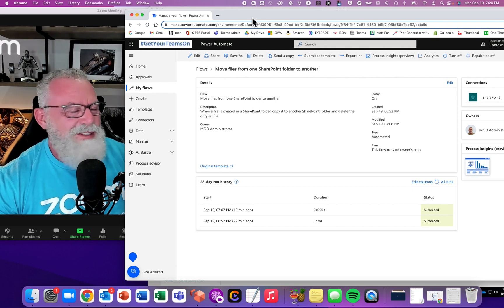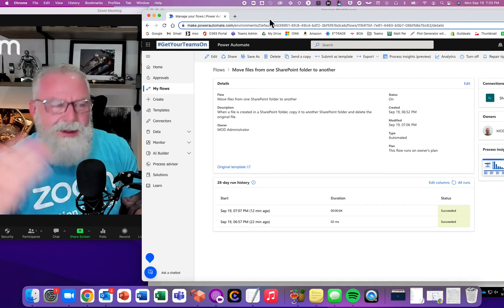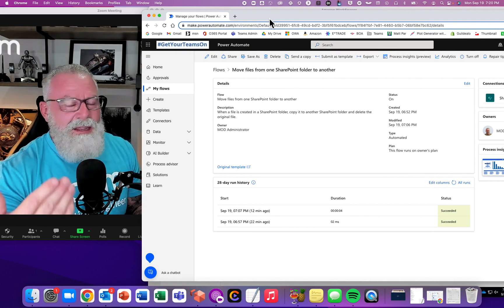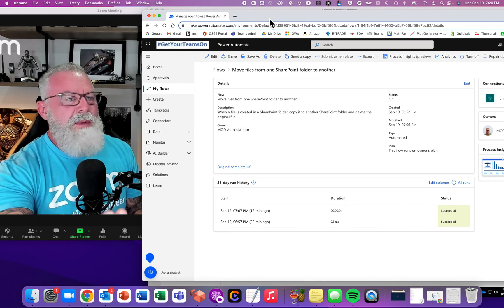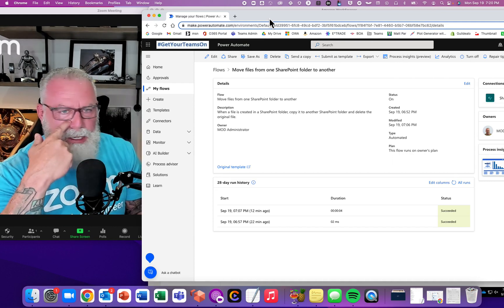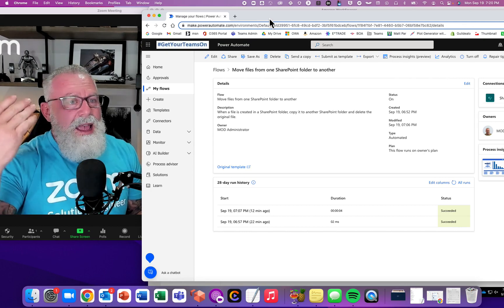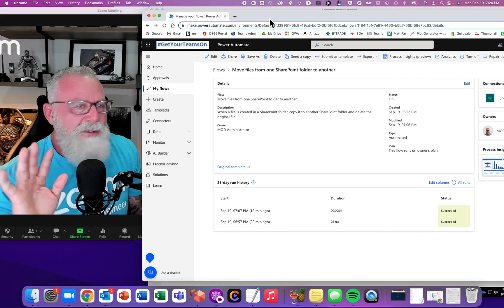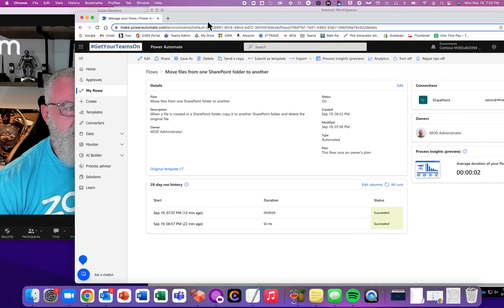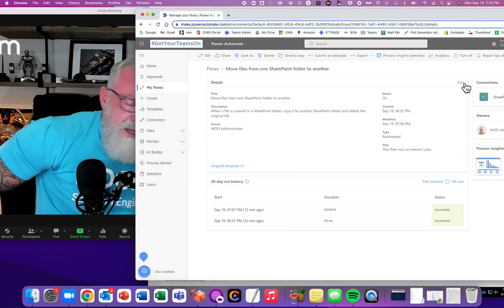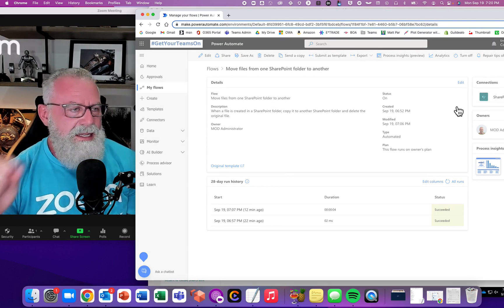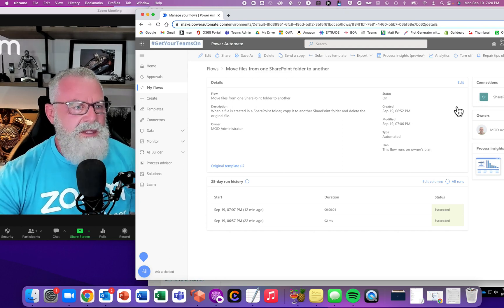That allows Zoom Team Chat and Microsoft Teams to have their files synchronized. A little work, I know — it's not seamless, I'm just playing around being a nerd. I know this is not out of the box; it takes a little horsepower. Don't come at me saying there are so many steps — I fully agree. It's just an idea of how we can automate workflows between Zoom and Microsoft without the user ever knowing.